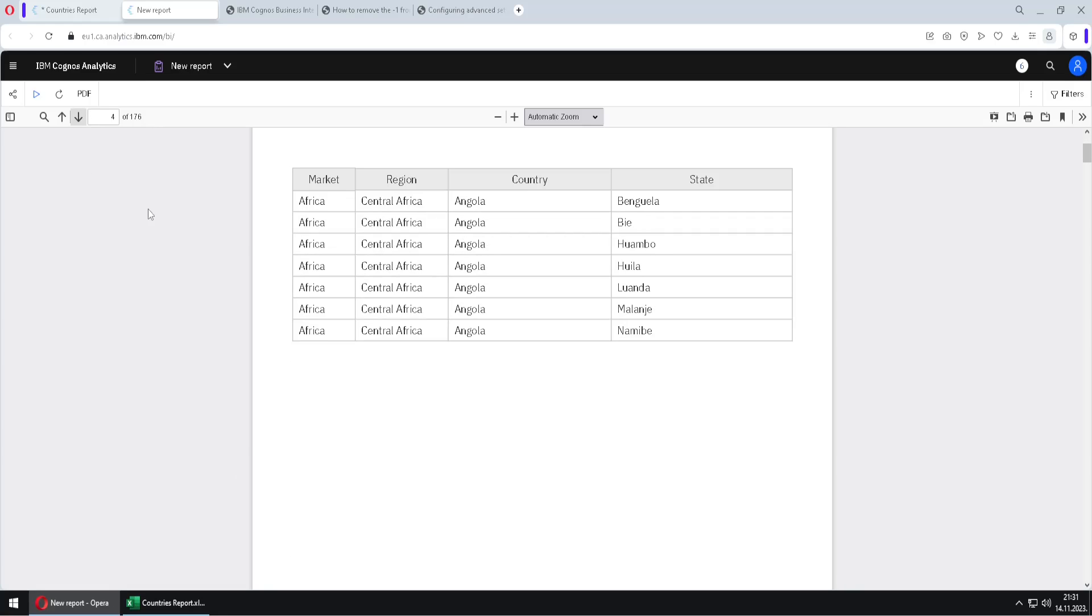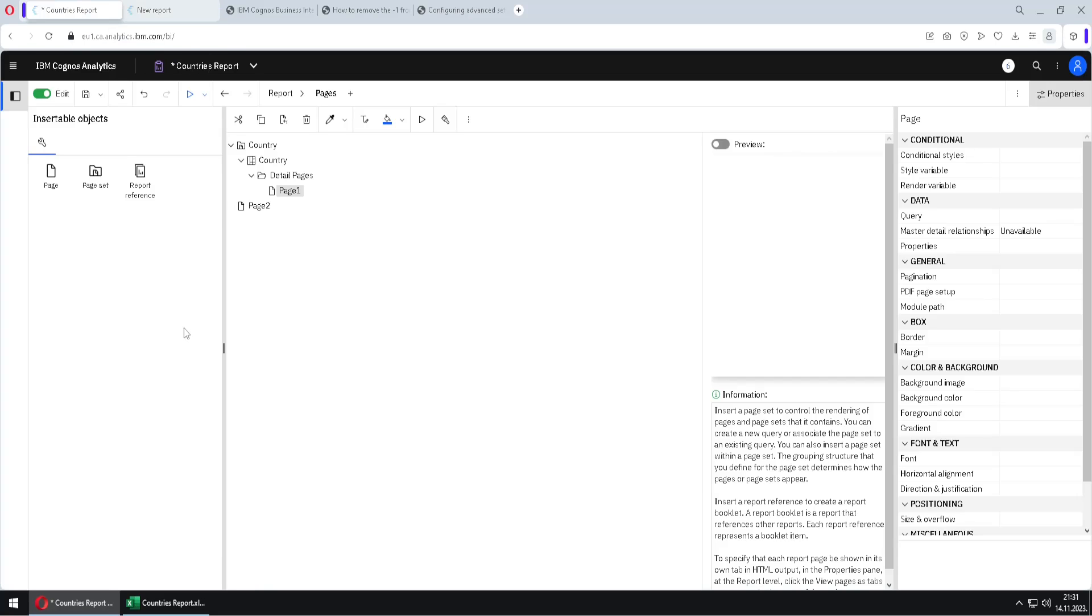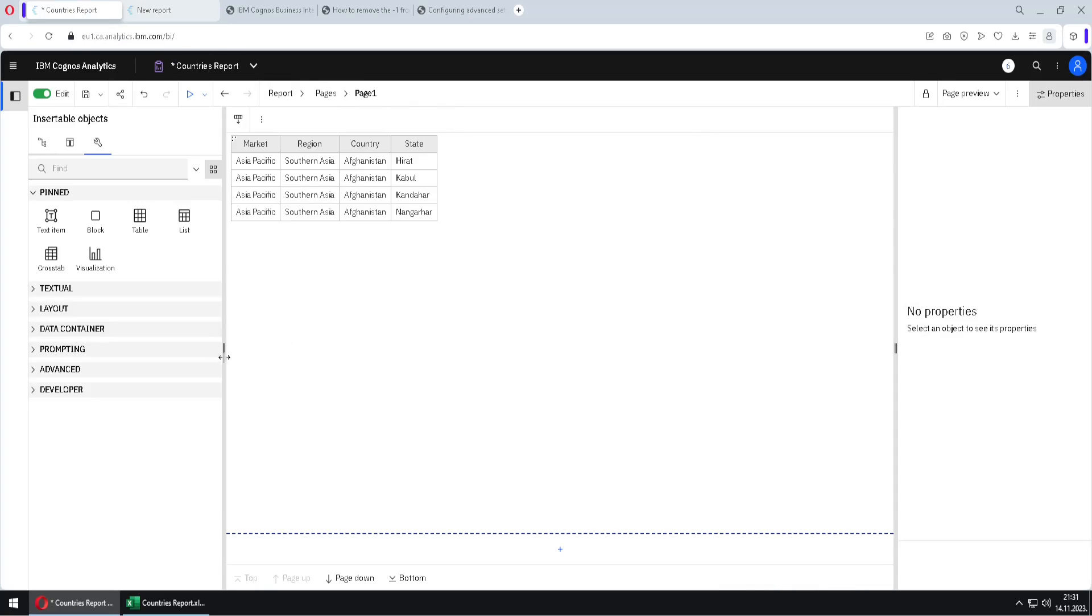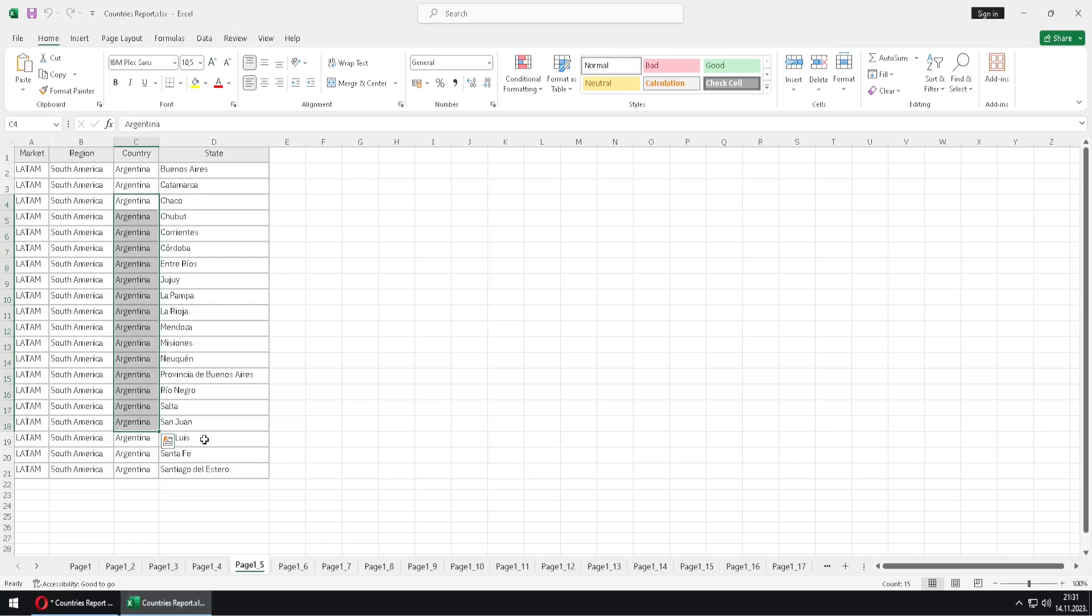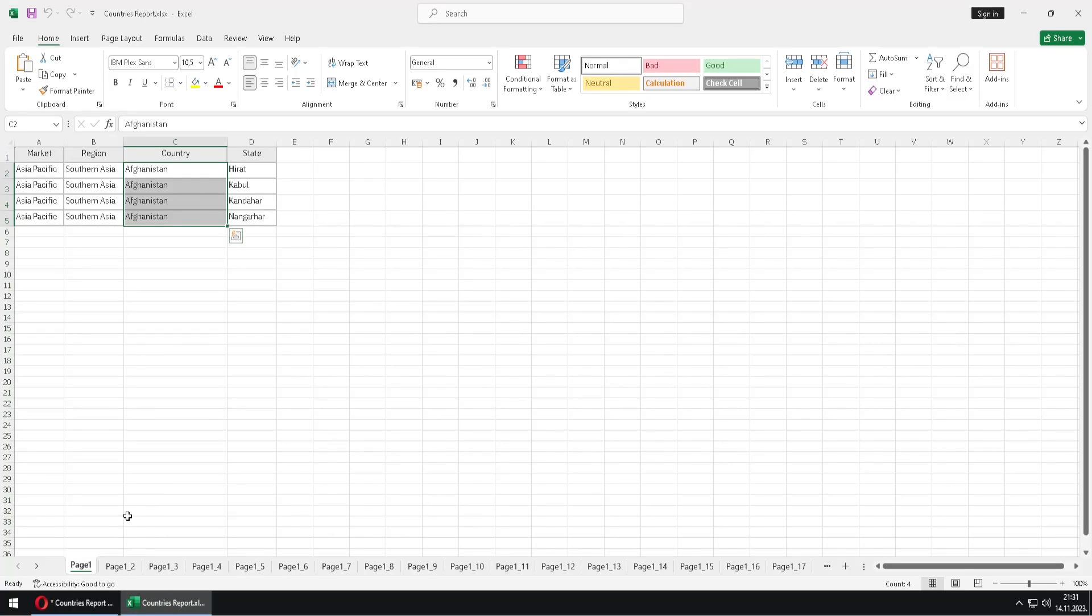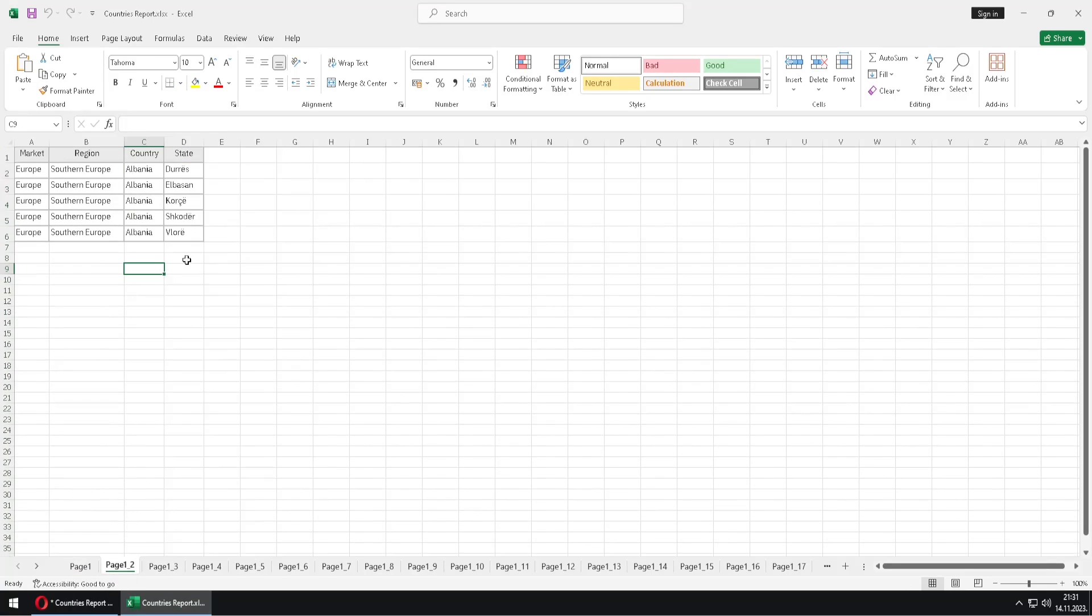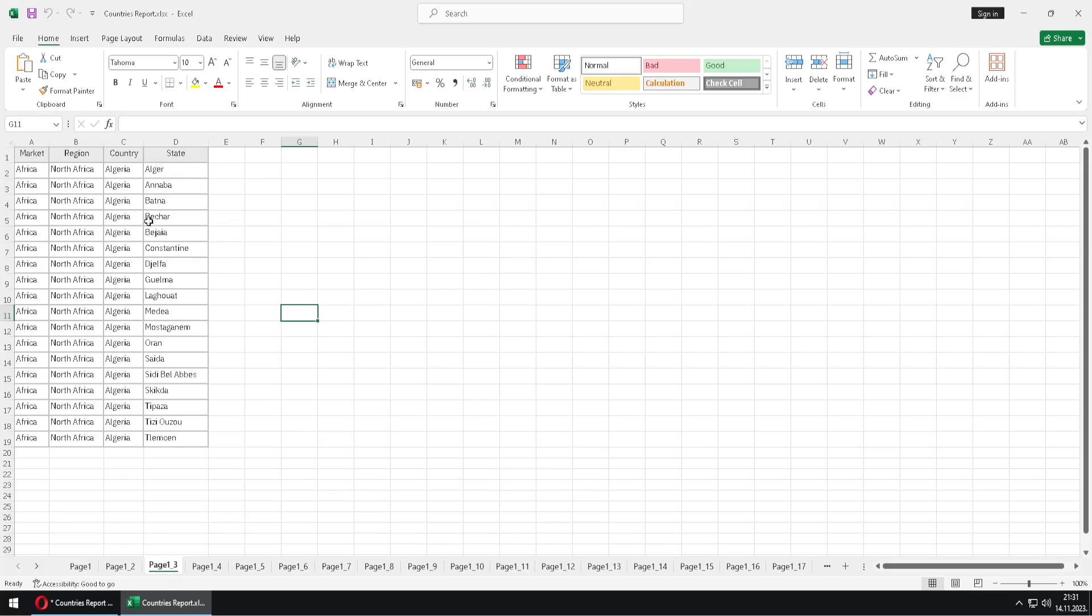Angola and so on. If we export our report in Excel, in that case every sheet will be a separate country. So we will have here Afghanistan, then Albania, Algeria and so on.